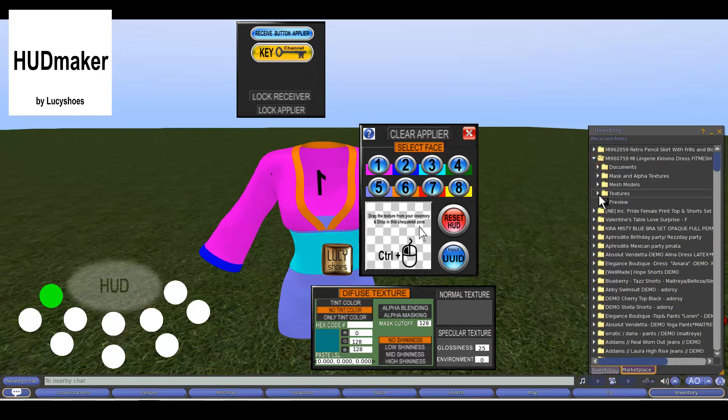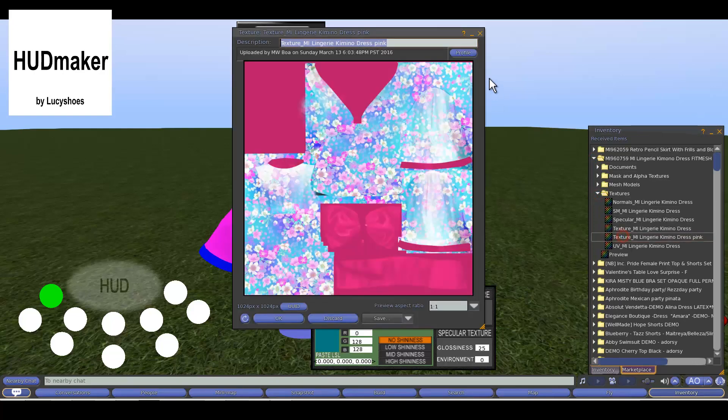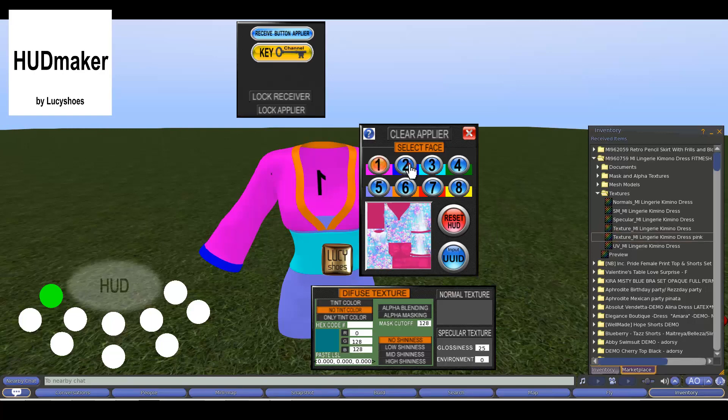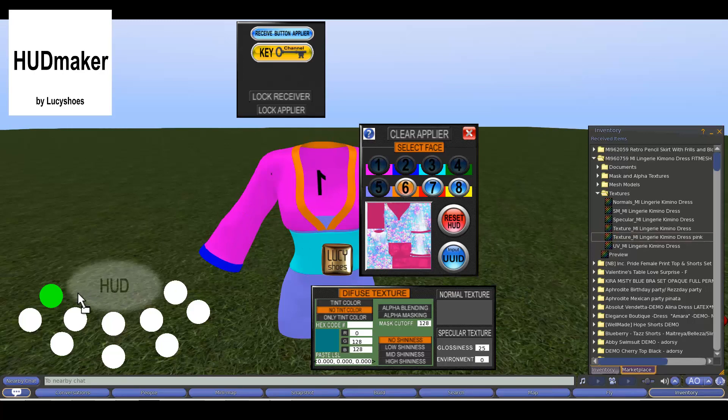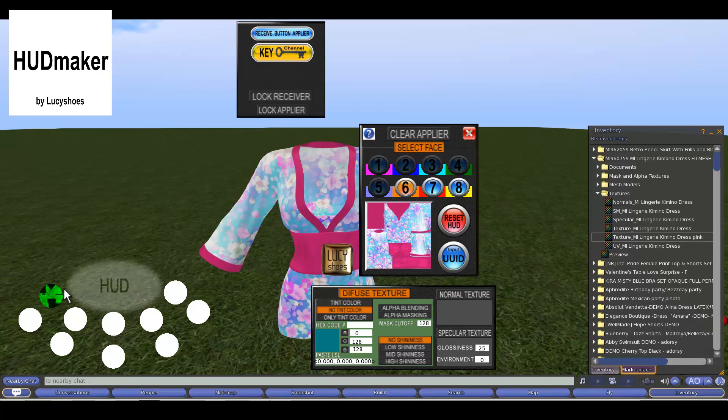Our chosen texture will be applied in the six faces of our dress, so we press on each button when we have our texture full permissions in the HUD Maker texturizer window. We can also put this same texture on the applier button, or another one according to your preferences. In the end we block the applier button because it is already finished.